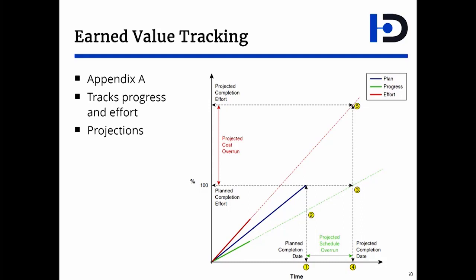For example, in this kind of a projection, you can see this project is not gonna finish on point one or two in time. It would finish on point three when the projected progress will reach 100%. And you can also at the same time find point five, which is a projected cost overrun of the project.